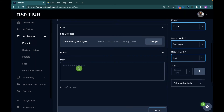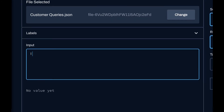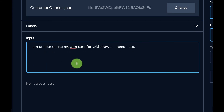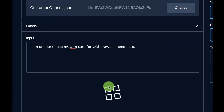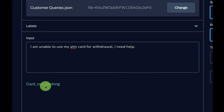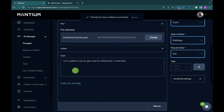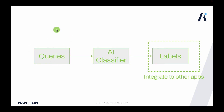Let's test it out. The customer sends a particular query — say 'I am unable...' — and all you do is let the AI classify it. Your customer service operator can then easily respond. It's especially useful if you have teams for different purposes, so you can direct the query to the team in charge of that label. The result comes back as 'card networking,' so the card networking team can take up this query.